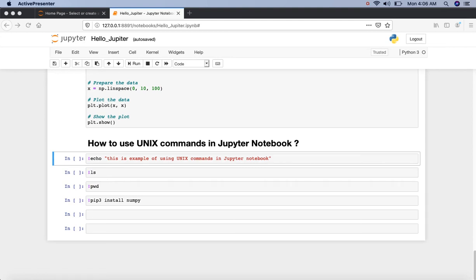Hi, this is Jay from Analytics Bay. In this video we are going to see how to use Unix commands in Jupyter Notebook. So let's get started.